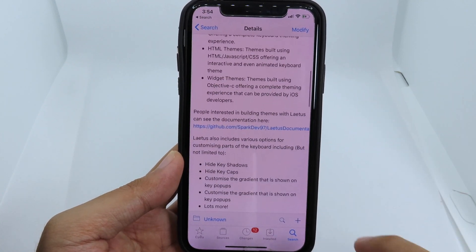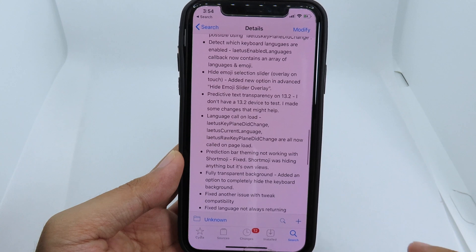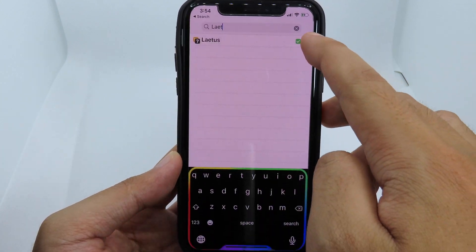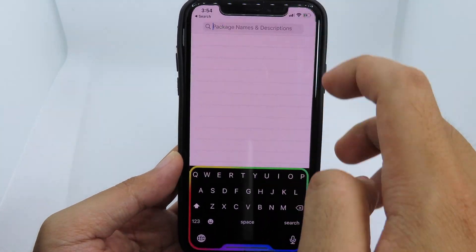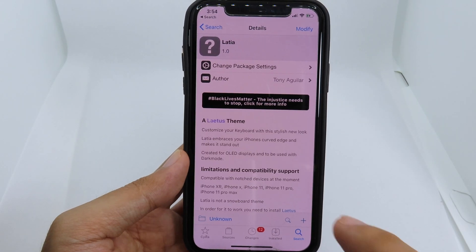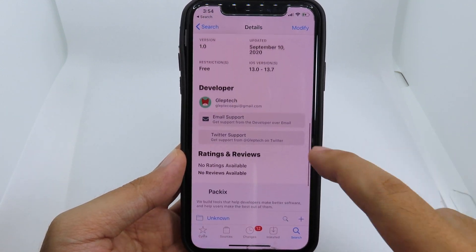allows you to customize your keyboard. Then you need to install the theme for it, so go back and search for this one — here is the rainbow theme that you need for your keyboard.